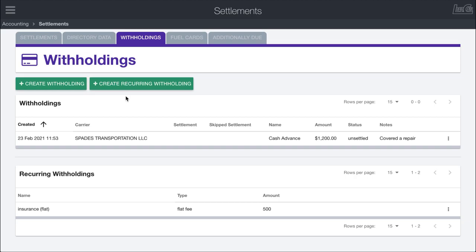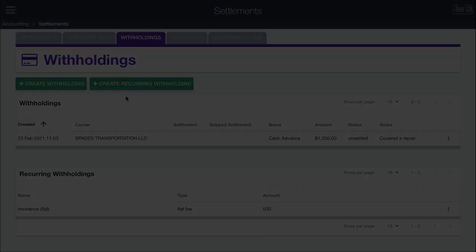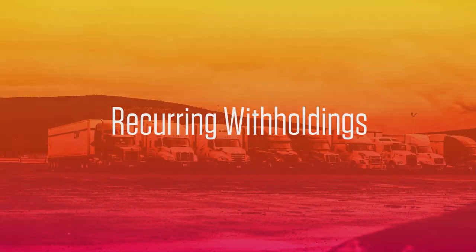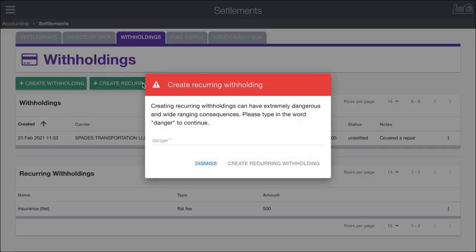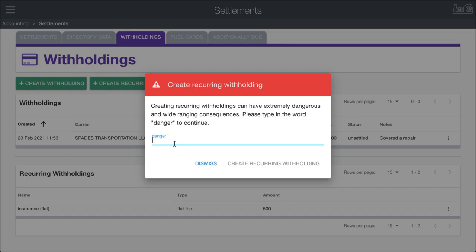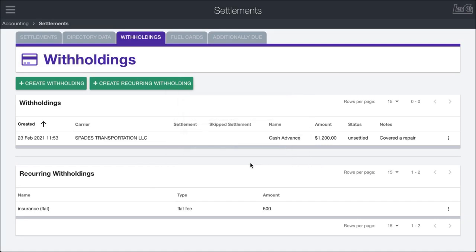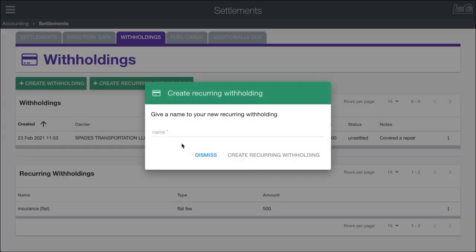To make a recurring withholding in Load Call, all you have to do is click on this green create recurring withholding button. It's going to open up an initial warning that says creating a recurring withholding can have extremely dangerous and wide-ranging consequences, which is true. You don't want to be knocking everyone's payout by a certain amount. So in order to proceed, we need to type in the word danger just to make us think about what we're doing. After I do that, I can click create recurring withholding.